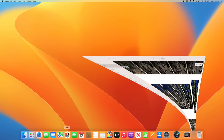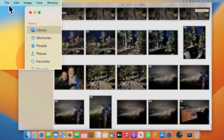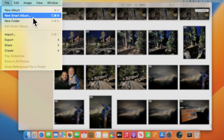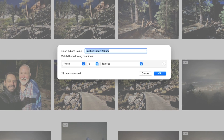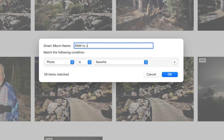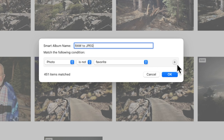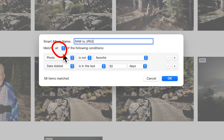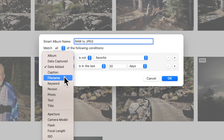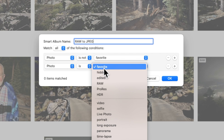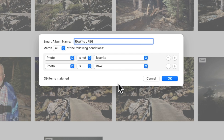If you're following along at home, open up the Photos app and then go to the File menu at the top left. Now let's create a new smart album. I'm going to name this smart album "Raw to JPEG." The first rule that we're going to create goes like this: photo is not favorite. Now let's add a second rule — just make sure that up here it says "match all conditions." The second rule is: photo is raw. Now press OK.